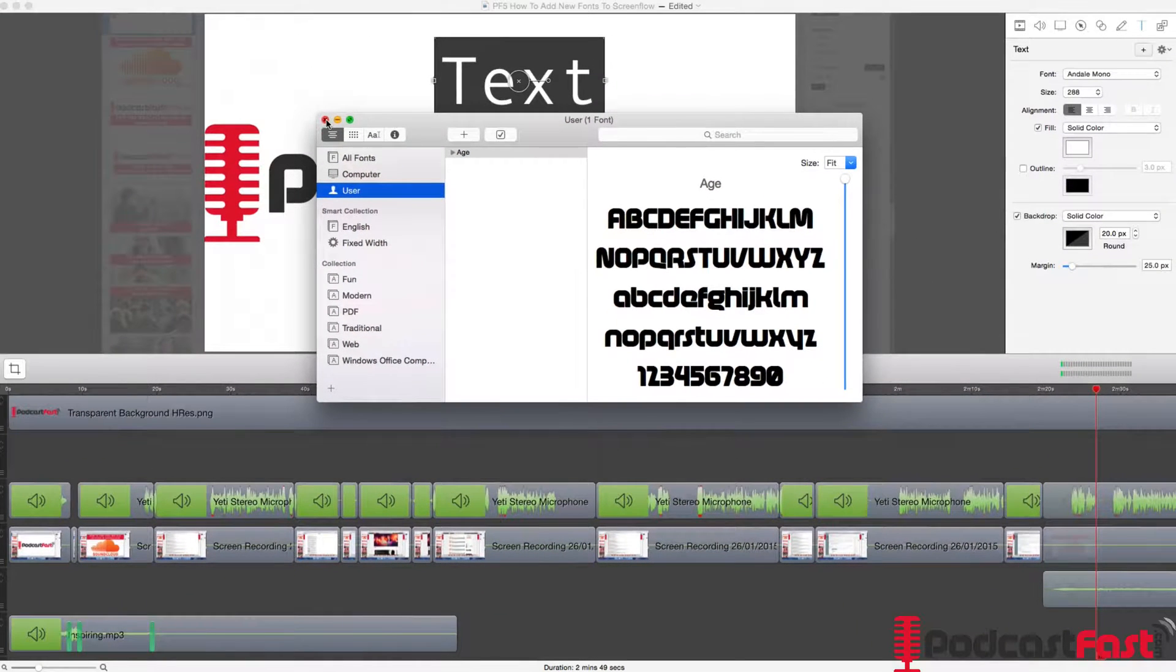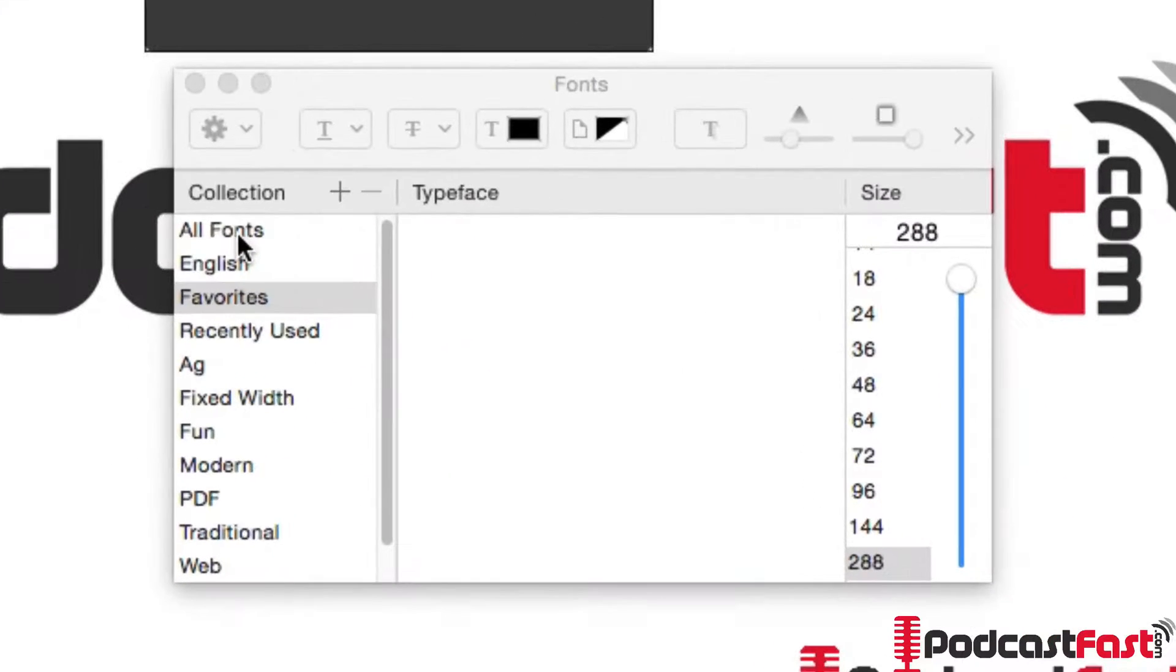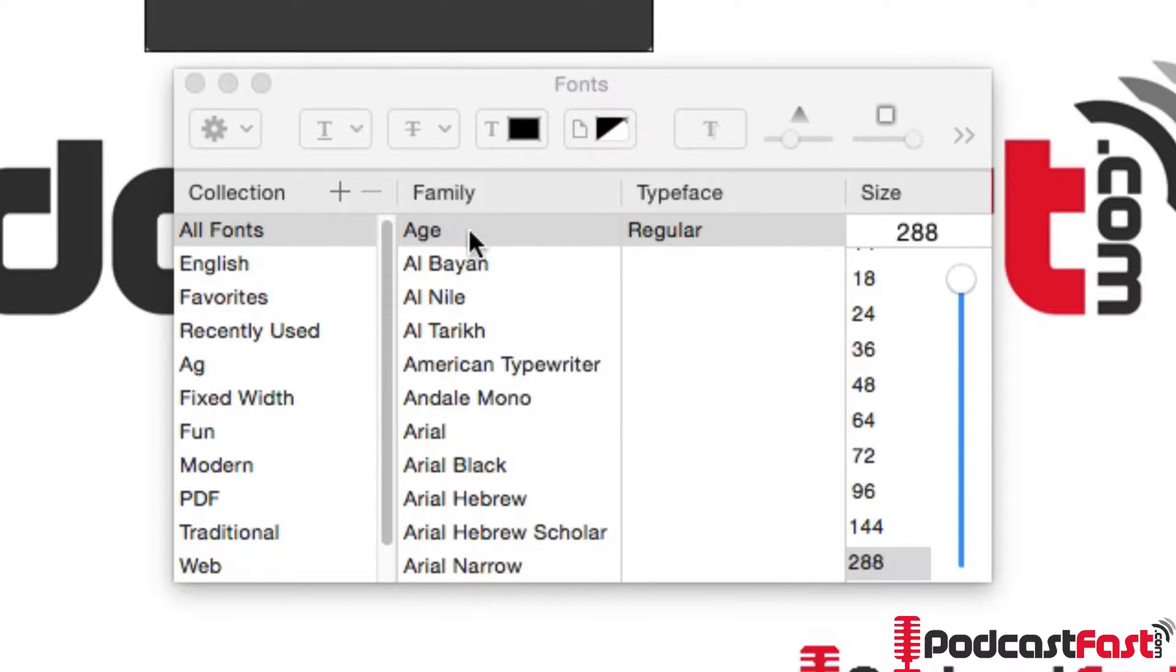Now we can simply close that off. So we are back here and now we can see all fonts and we can see that age is there.